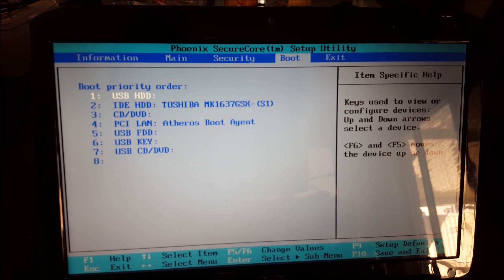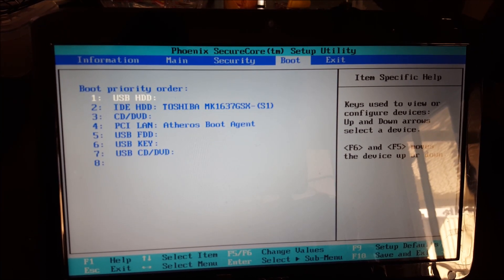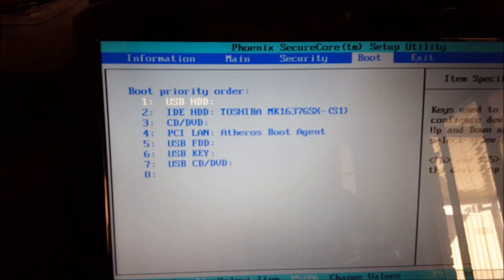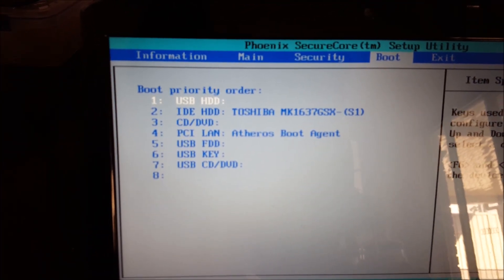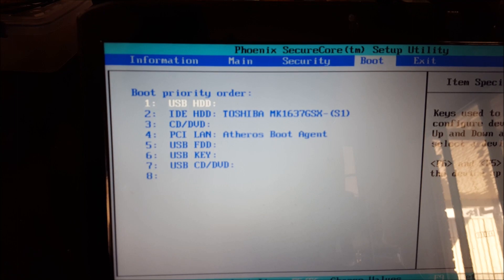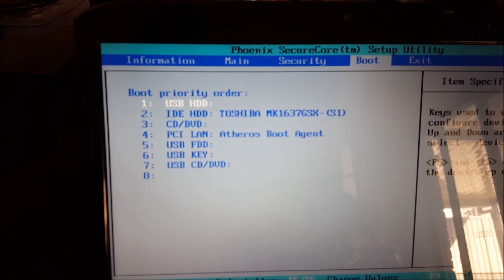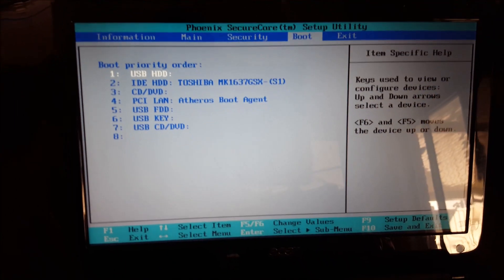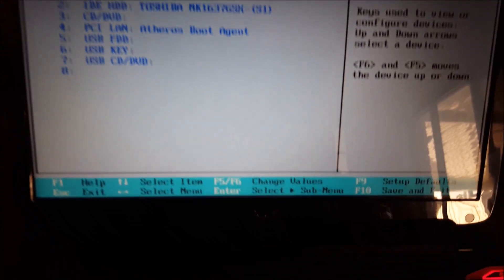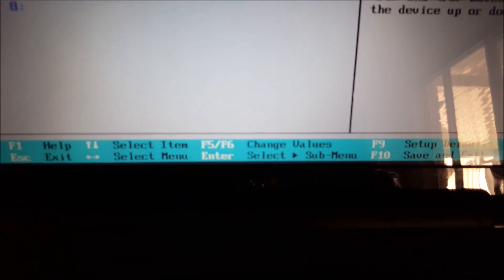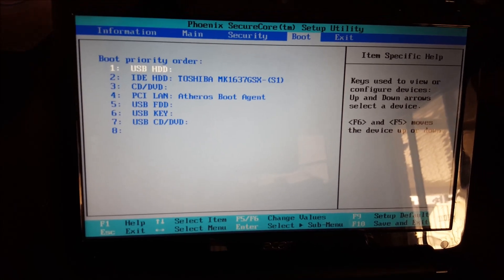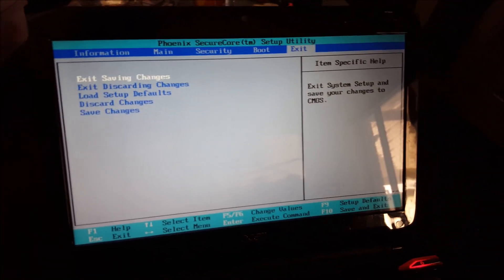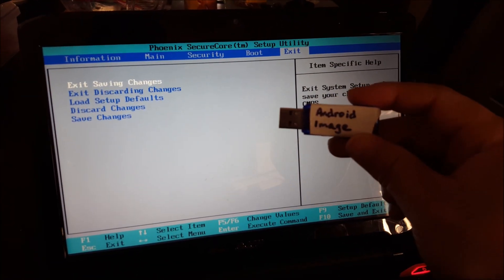You want to make sure that the USB boot is number one priority. And you can do this usually by pressing different buttons and the instructions are usually at the bottom of the BIOS menu here. Mine was press F5, F6 to move up and down. So you just find the USB one and move it up. Then go to Exit and exit saving changes.